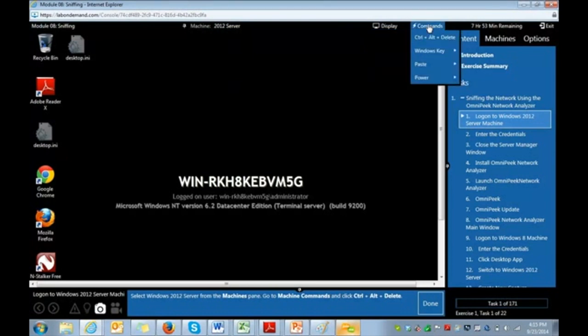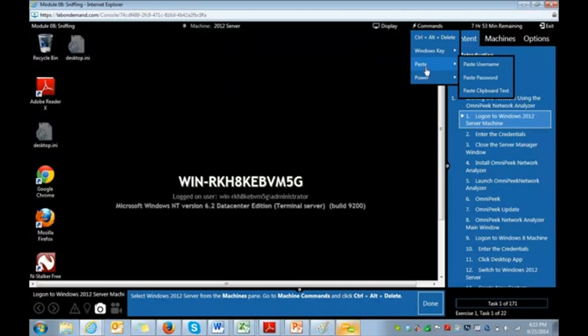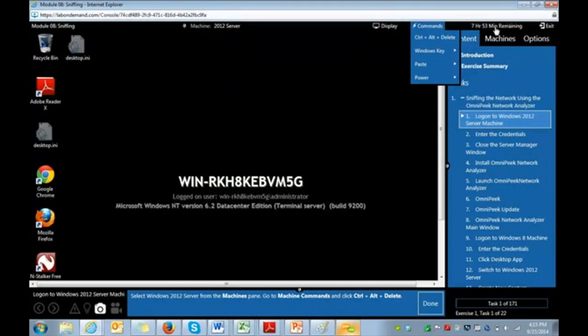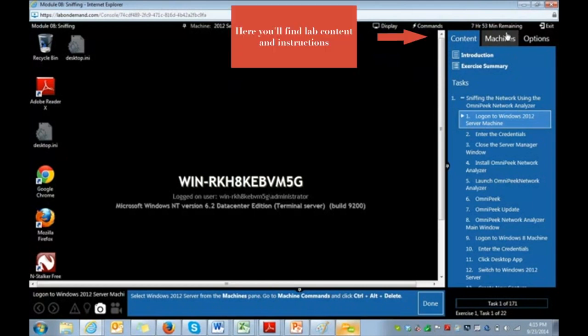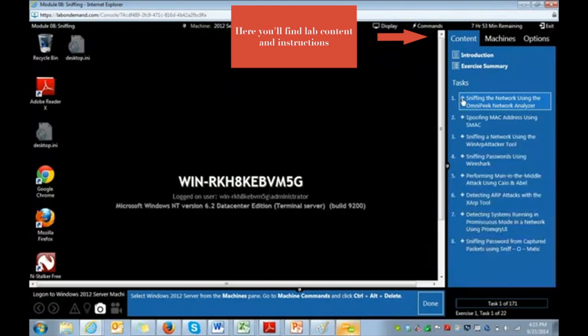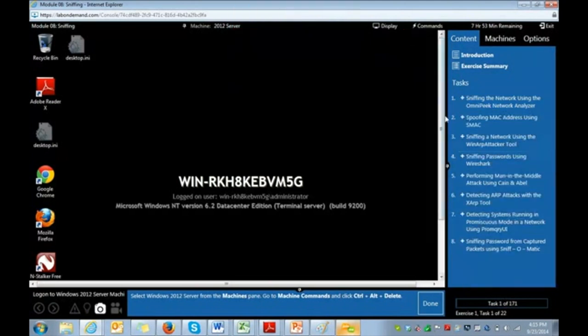So machine commands, pasting password information, powering machines on and off. And then it tells us our time in the top right-hand corner. Every lab, you have eight hours to complete. In this particular lab, there's about an hour and a half worth of exercises. So within each task, there's a group of exercises.